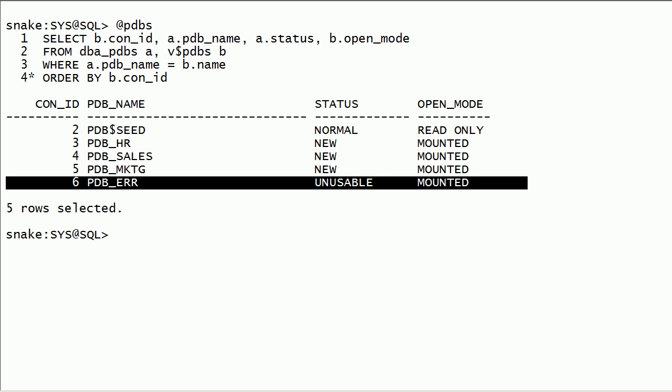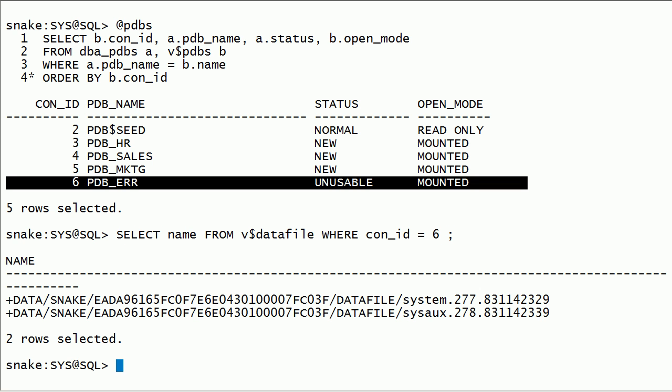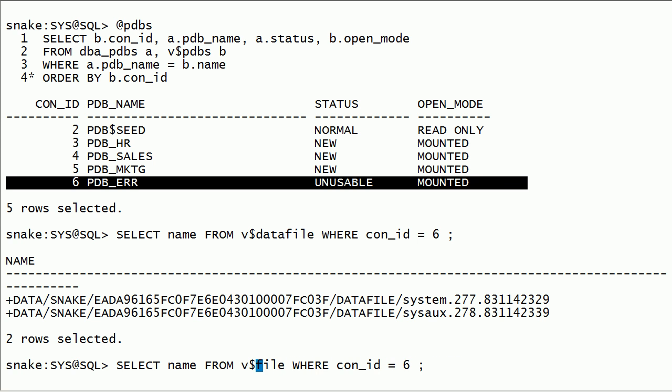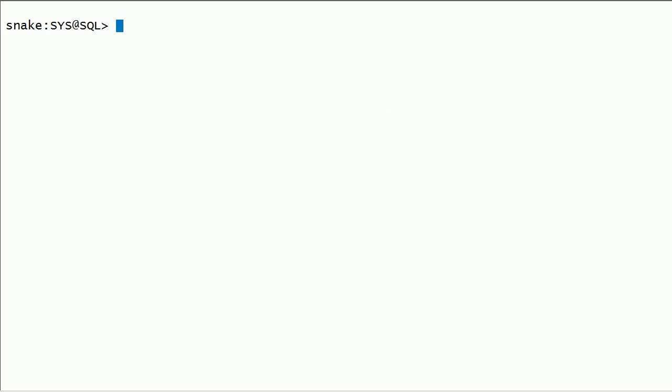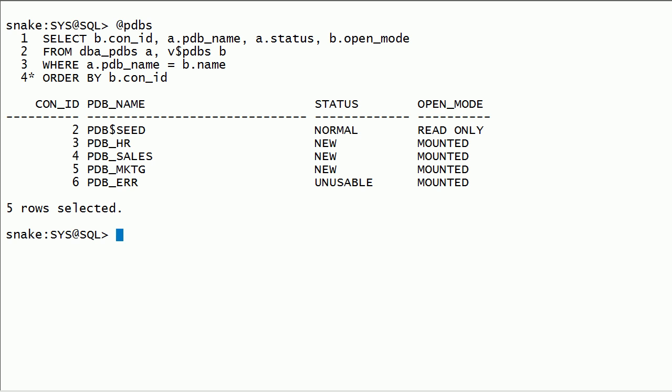We can check database files related to PDB error. This PDB is in unusable state. I have created three PDBs successfully and one with errors in this session.